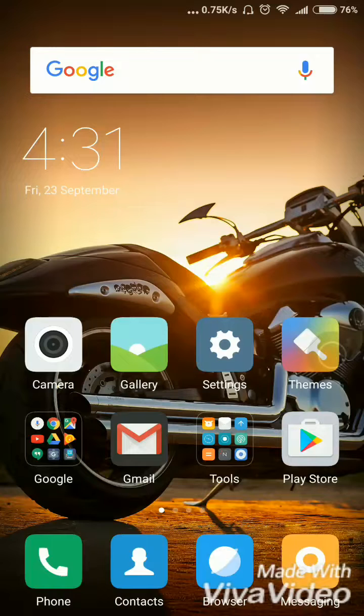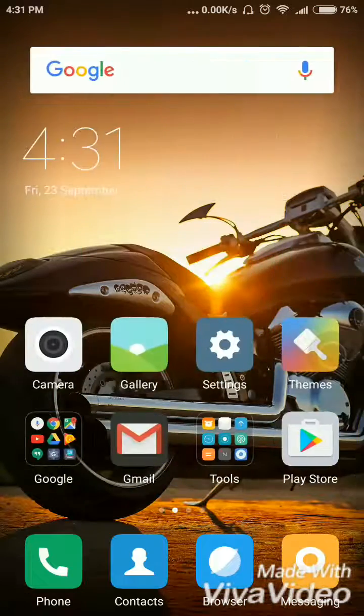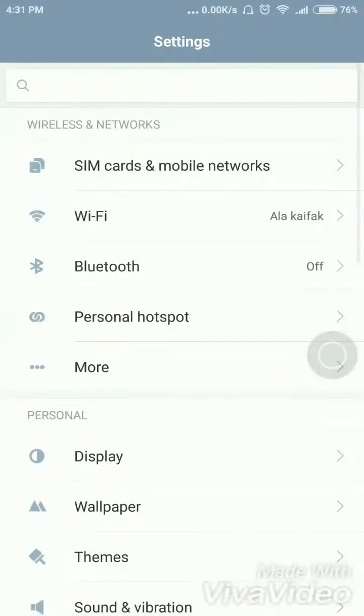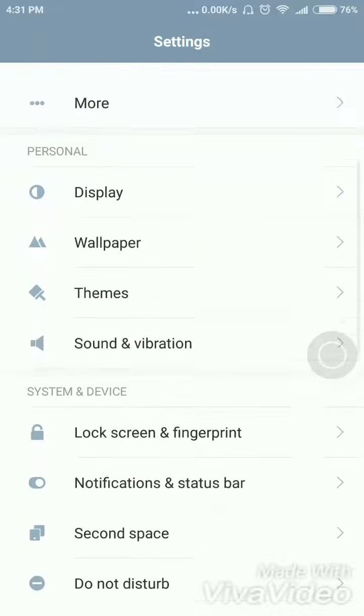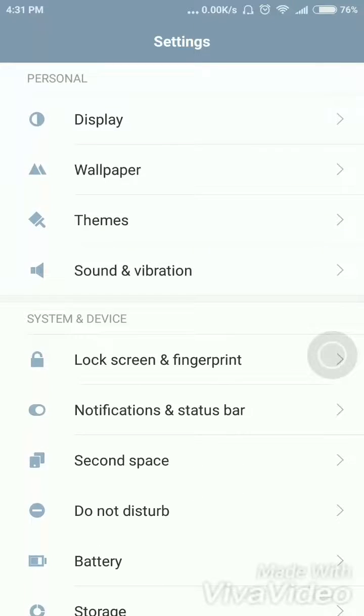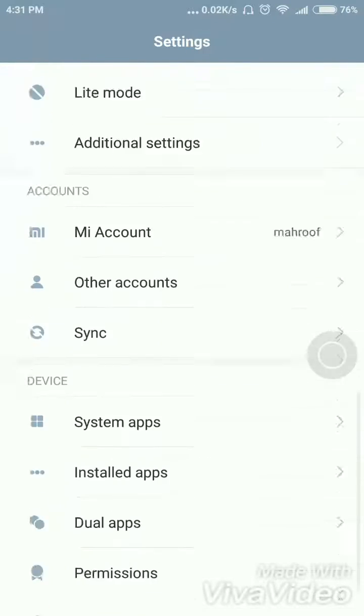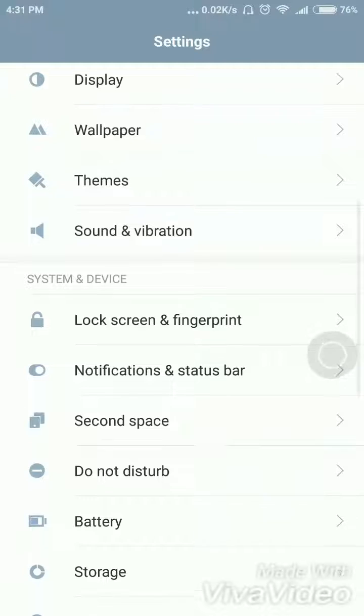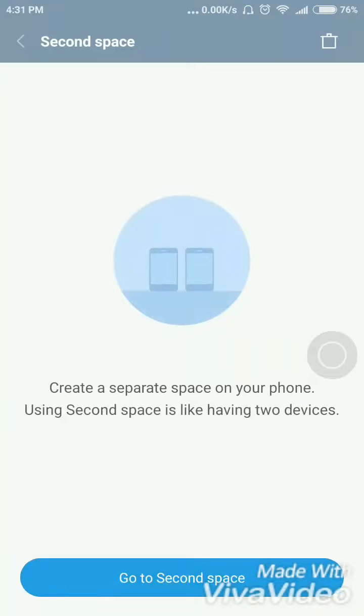So how to do it? Just click on that, click on settings, and use the second space. What is your second space? Just create. This is my second user account. See, this is my second user account.